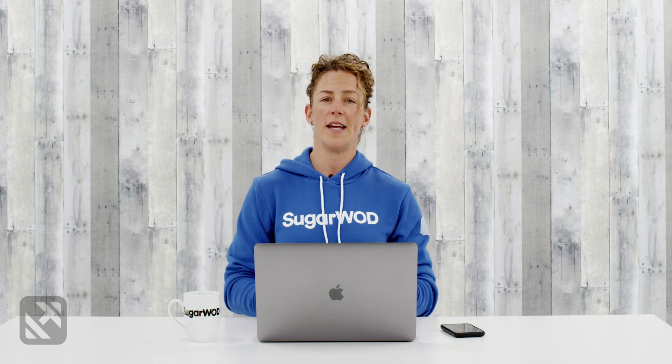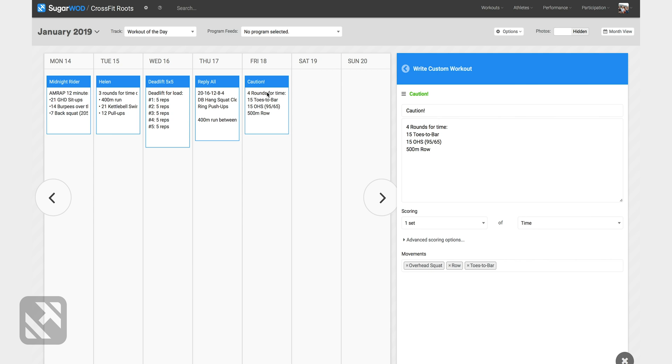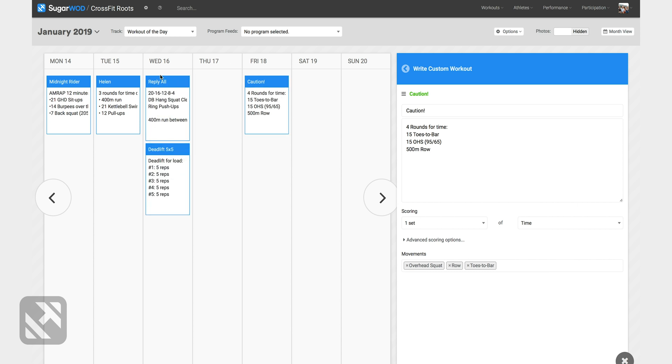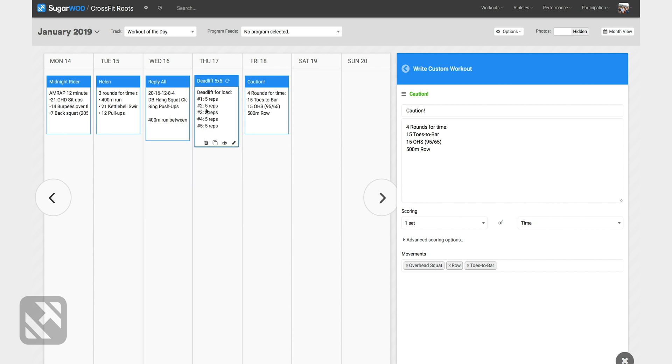Lastly, SugarWOD makes it very easy for you to tweak your week of programming should you need to. Let's say I learned that on Thursday it's going to snow and I don't want my athletes outside running in the snow. So I'm going to swap Thursday and Wednesday's workout to fix the problem.